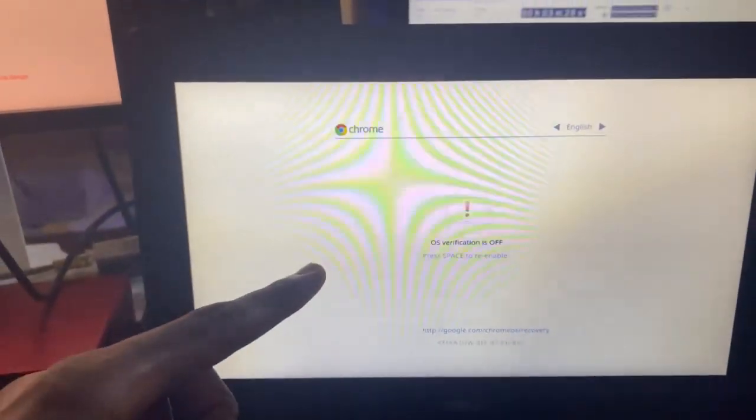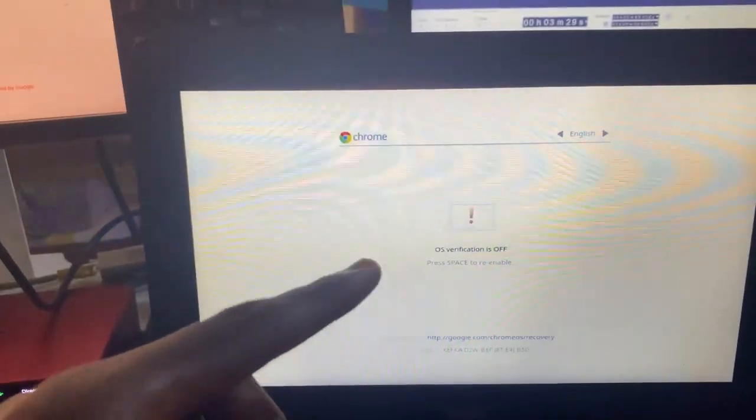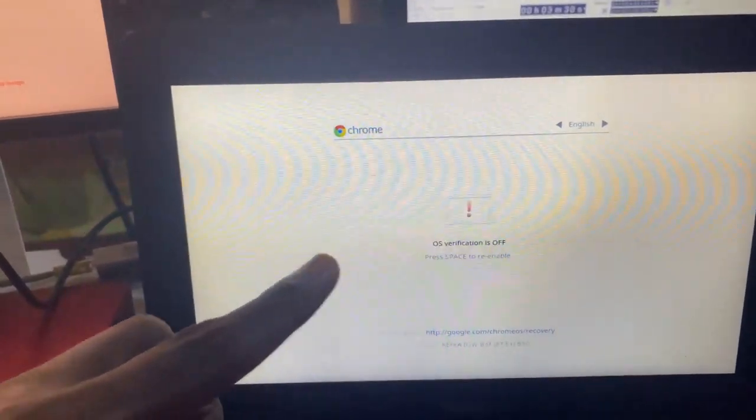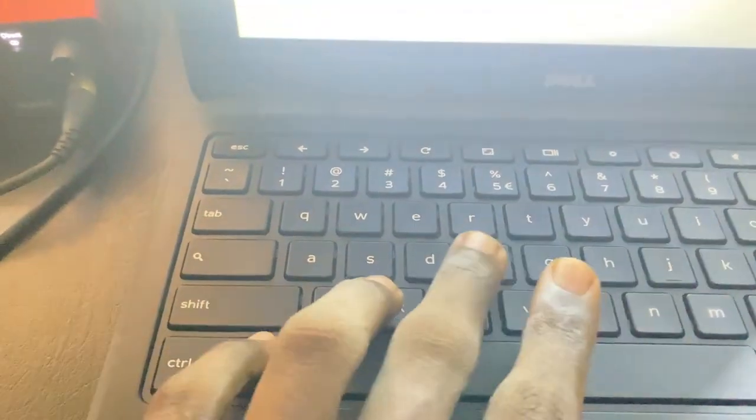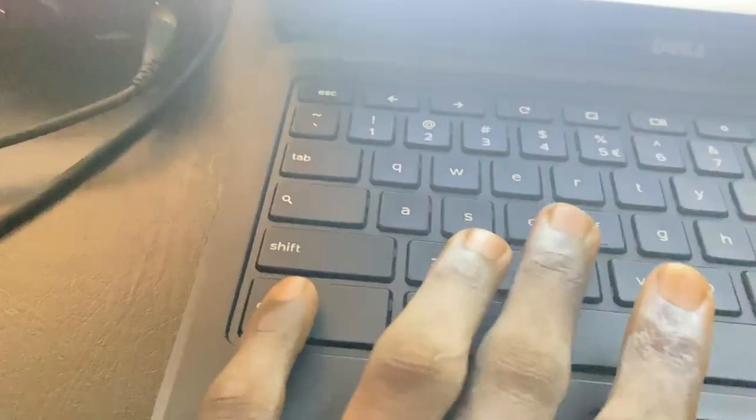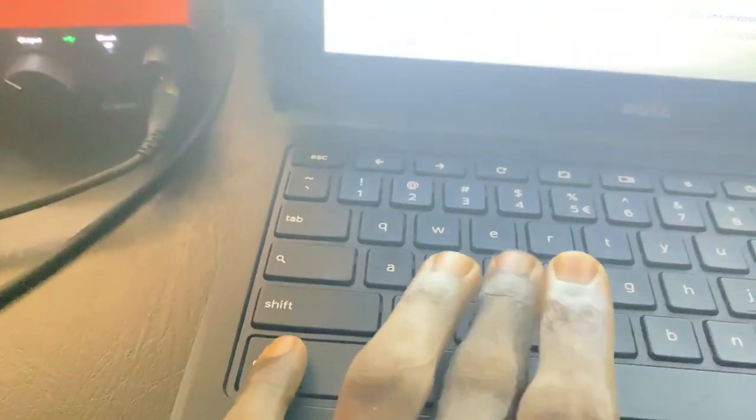Once you're on the next screen, hit Ctrl+D on your keyboard again. If you forget to hit Ctrl+D, it will eventually proceed automatically, but go ahead and press Ctrl+D and then wait for the screen to reload.